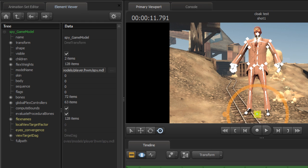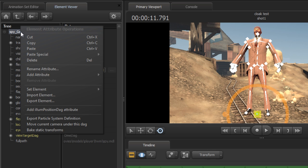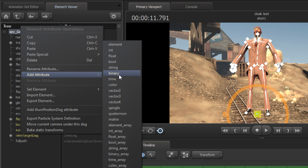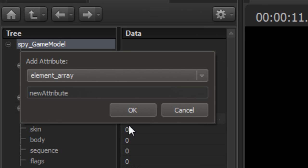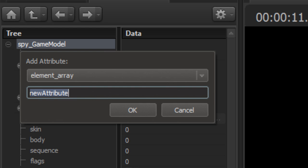Once we do that, it should switch over to the element viewer. Try not to touch anything — this is where it gets a little bit dangerous, so I'm only going to do what's necessary to get the cloaking effect in. Now that we're in the element viewer for the Spy, right click on the Spy's game model up here and add an attribute. The attribute we're going to be adding is an element array. It's going to ask you what you want to name it, and we're going to name this element array "materials" with a lowercase m — it has to be specifically spelled like that, lowercase, called materials. Click OK, and now materials should be added to the Spy game model.